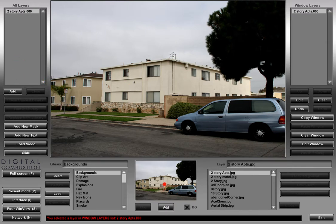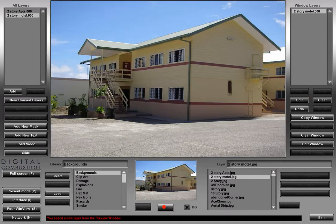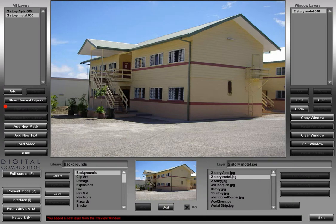Let's say you didn't want that picture and wanted a different one. You can go ahead and click — you don't have to remove or clear out anything. You can just simply add another one when you're dealing with backgrounds. We've added another layer and you can see it updated the window layer list to show that now it's the two-story motel. If you look at the all layers list, you've got the two-story apartments that you originally added and now the two-story motel — that's every layer that's been used in the simulation. We can get rid of unused layers with the button down here that says 'clear unused layers,' but for now we're just going to leave it.